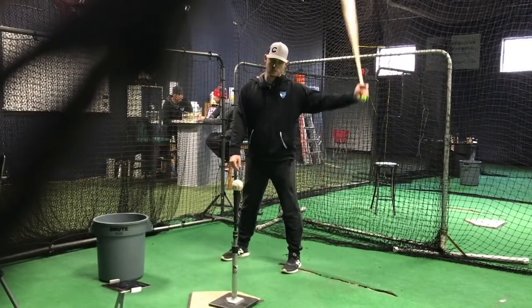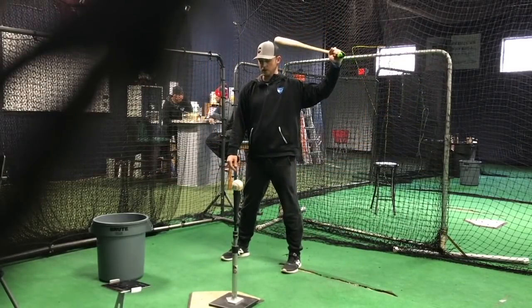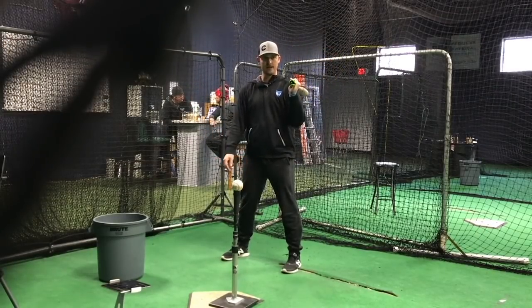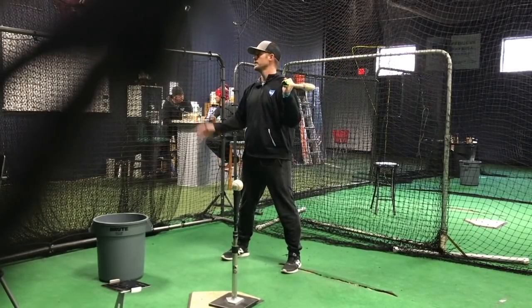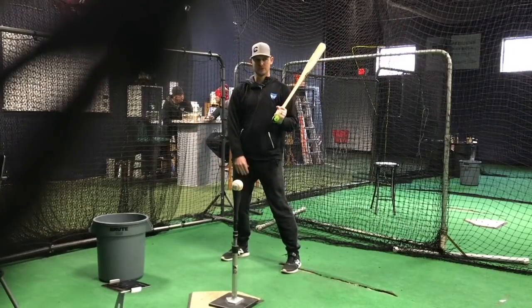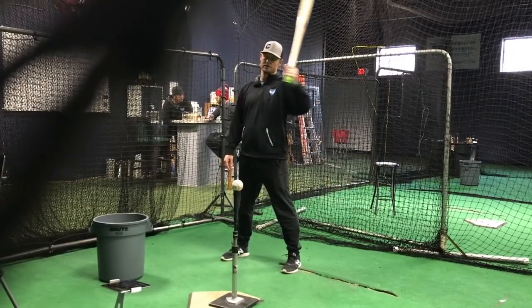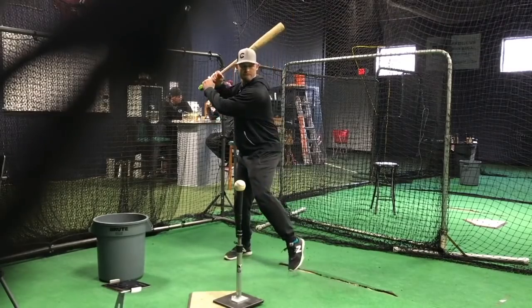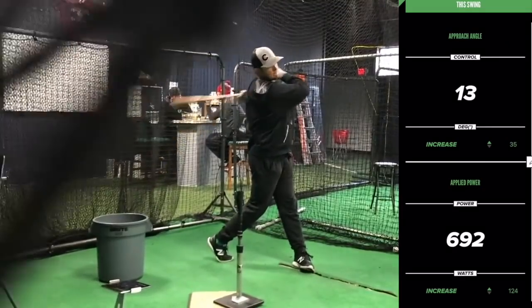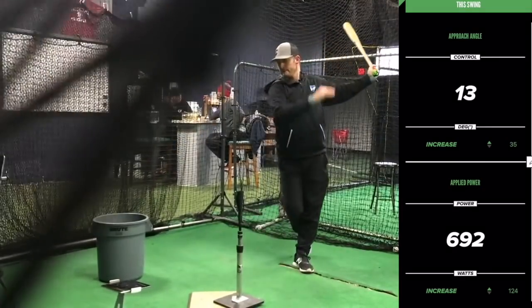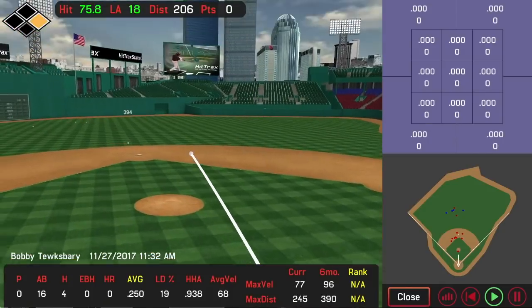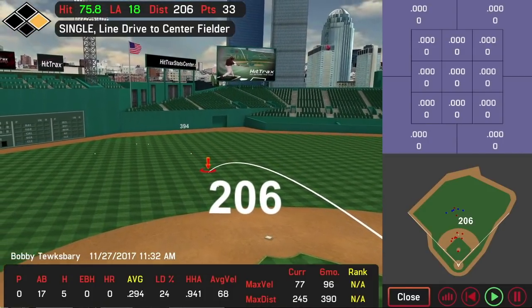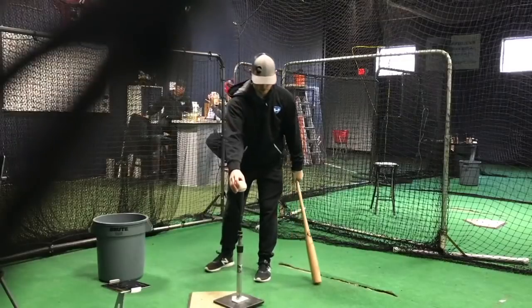So I'm going to take some swings that are more reasonable — a positive approach angle in that 10 to 15 range — and try to hit the ball at a 20 to 25 degree launch angle on the hit tracks. 13 up on approach, 18 on the hit. That's pretty good. That's generally what we're going for.